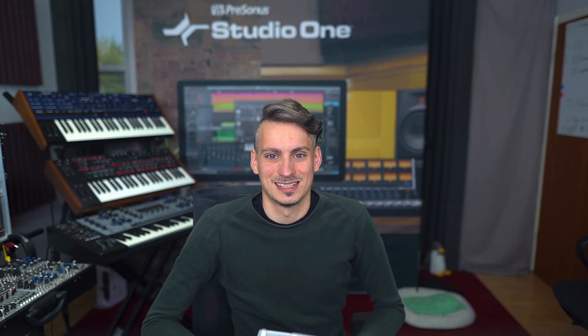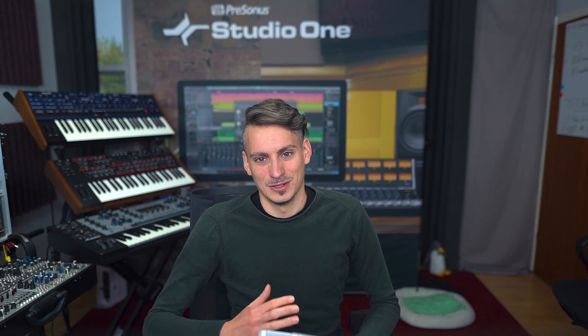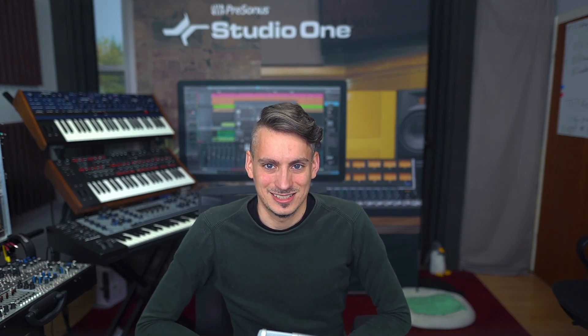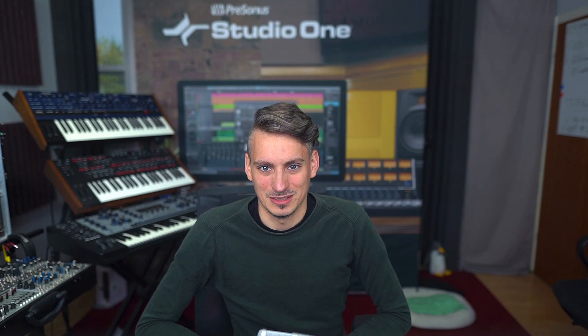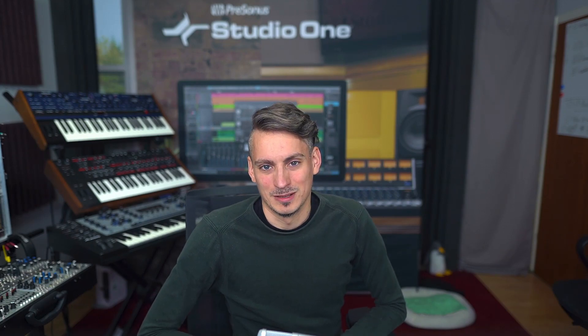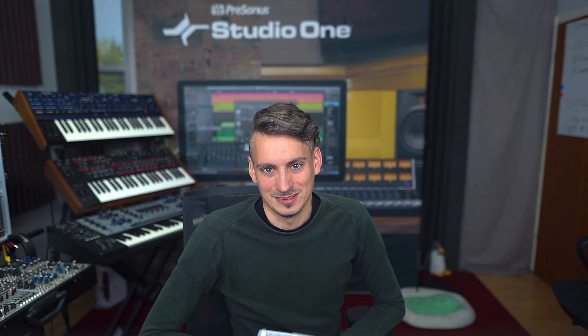Now we also have a brand new video track in Studio One 6. I'm going to link you a video about that in the top corner. Let's check out how spot event can be a complementary feature to that.